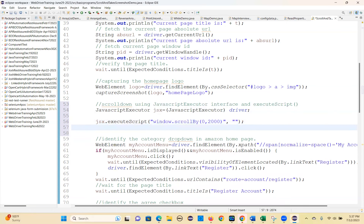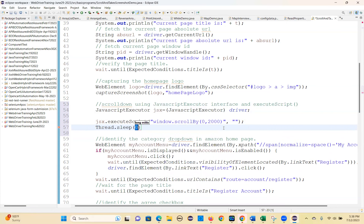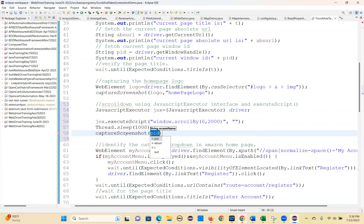Maybe after scrolling down, you can take a screenshot if you want. I will wait one second using Thread.sleep, then call the capture screenshot method. The entire screen will be captured. I'm giving the screenshot name as 'home page scroll down'.